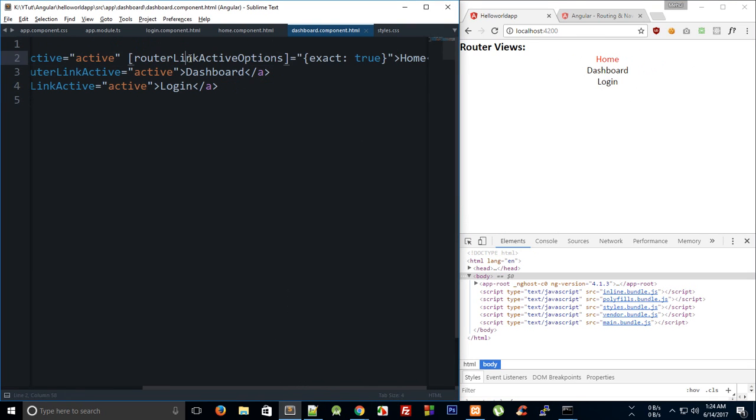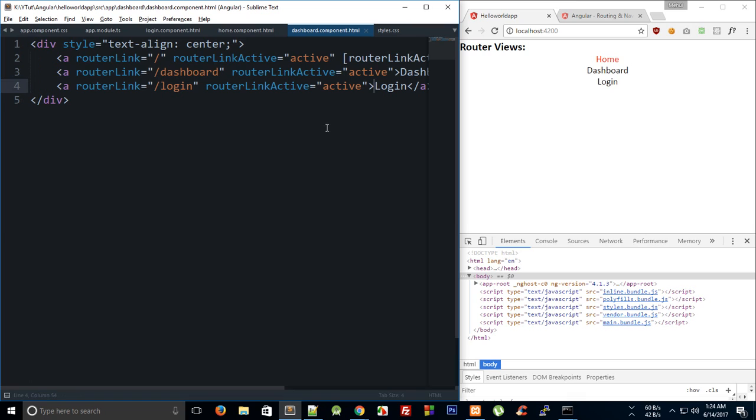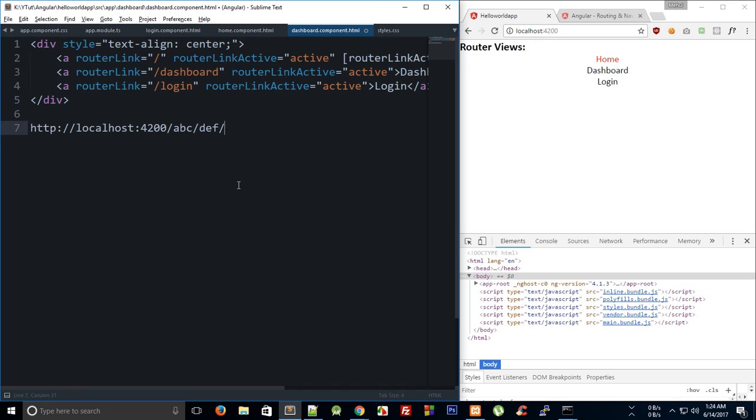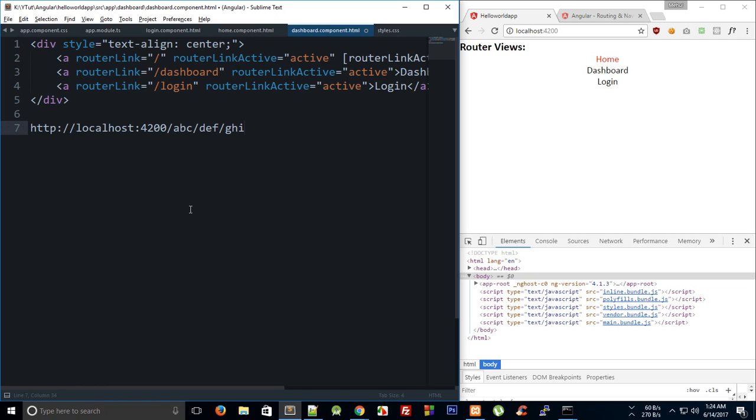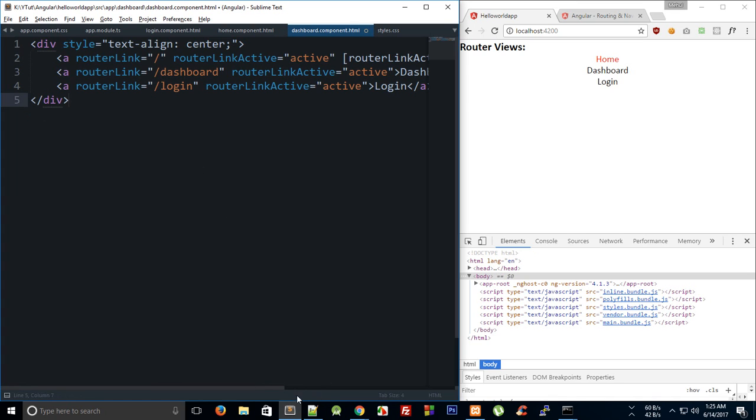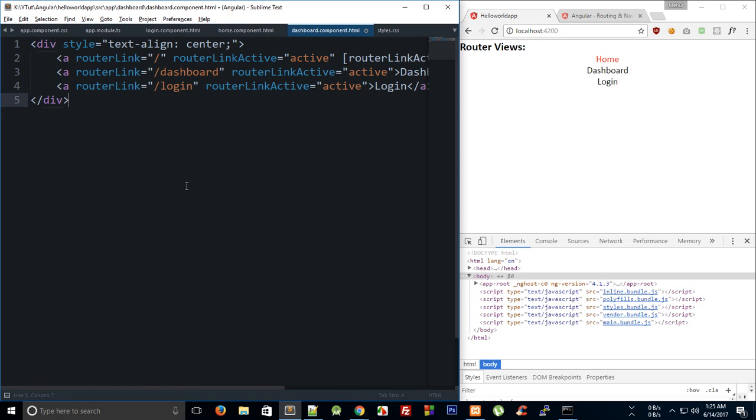We actually need exact true only for this route because this is a bit ambiguous. If you were having something like slash dashboard slash abc then this dashboard route would be active as well for slash dashboard slash abc. The router link active would apply this active class to abc, def and ghi all three routes. For just a raw page it would pretty much apply this active class on every route, so we can just fix that by passing router link active options exact is true.